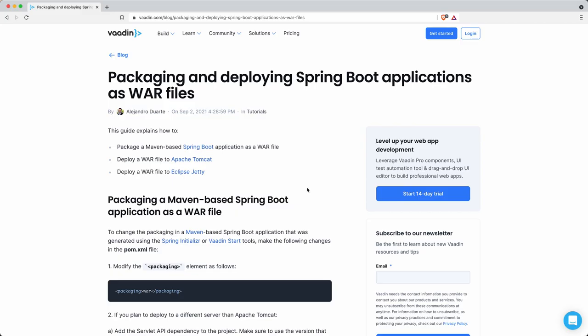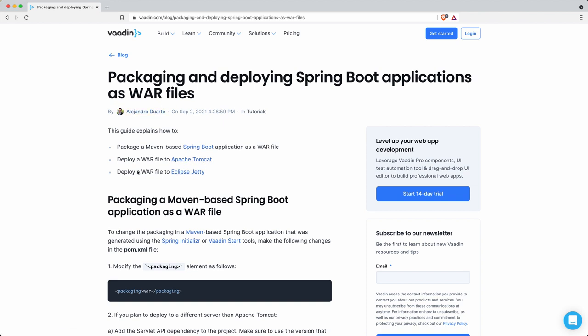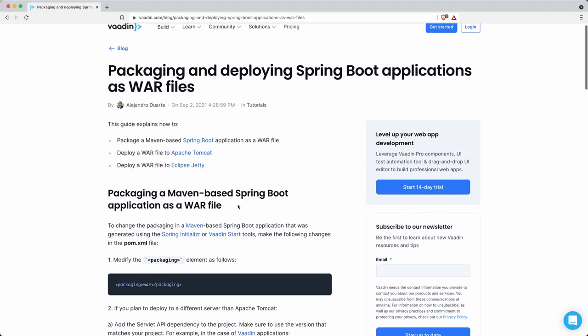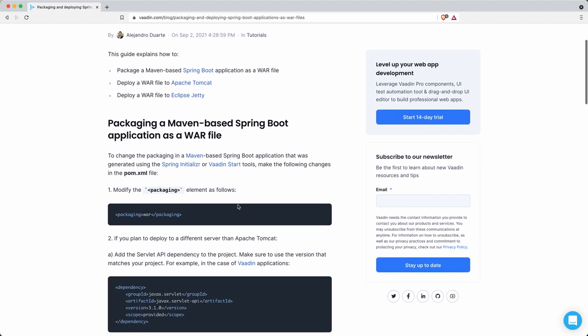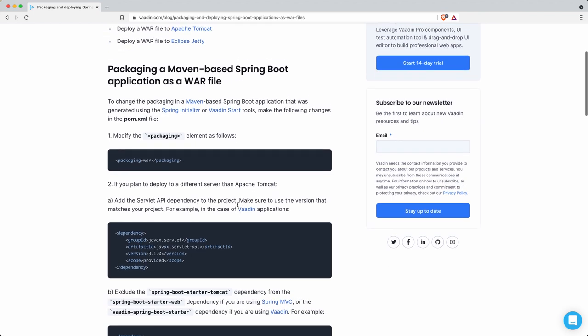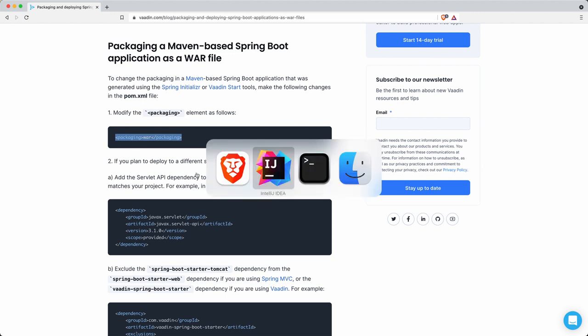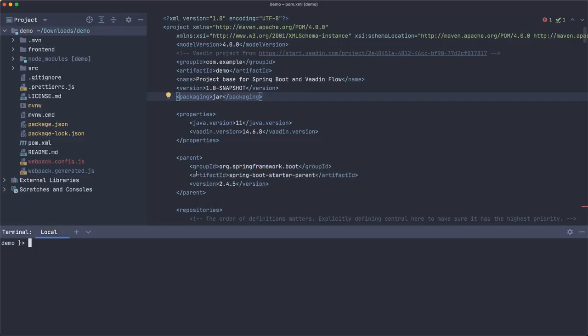I'm going to base this video on this article that explains all the steps to package the Spring Boot application as a WAR and then how to deploy to Apache Tomcat and Jetty. I have it here for convenience so we can just copy paste the snippets of code, and of course I'm going to share a link to it in the description of this video.